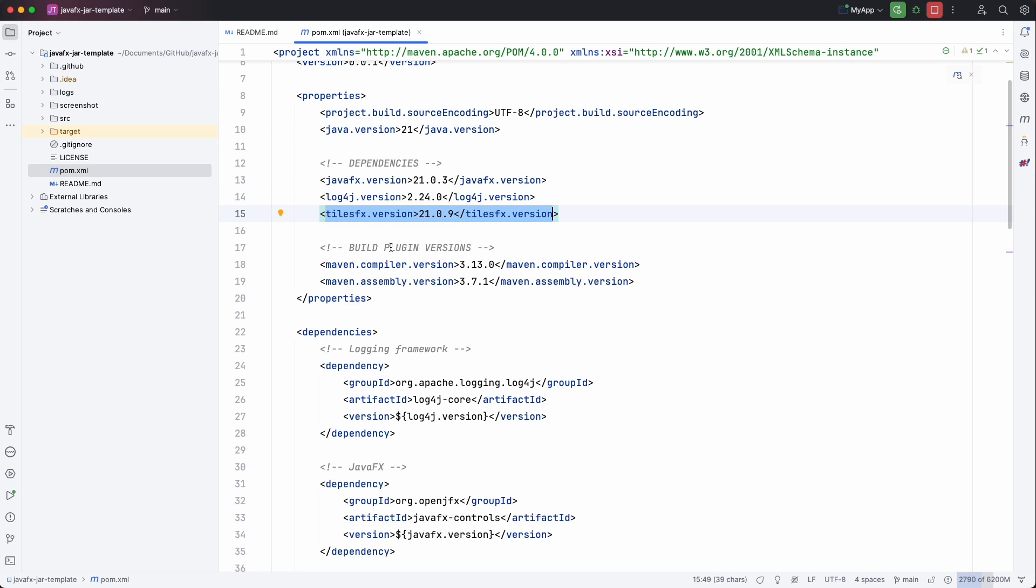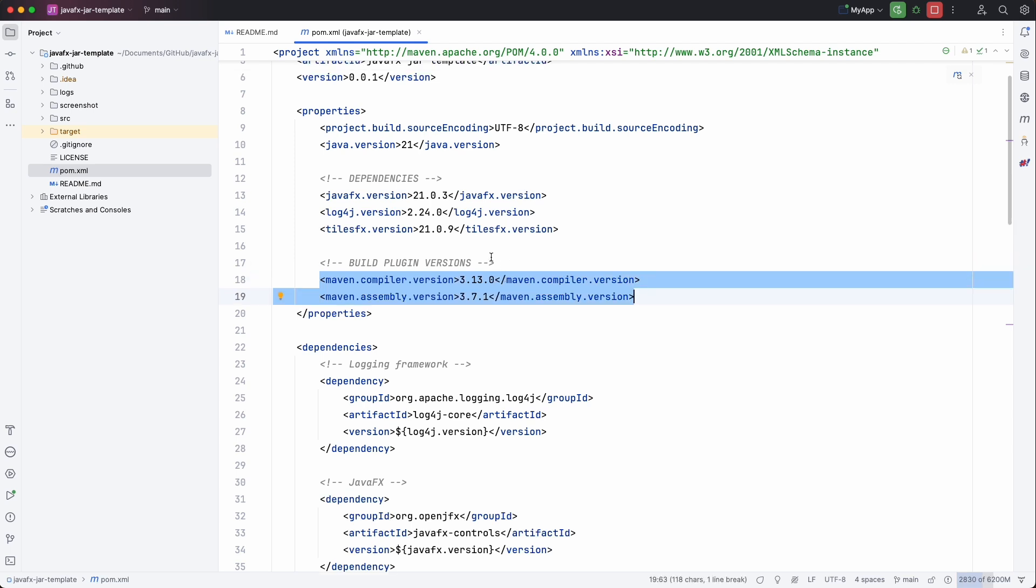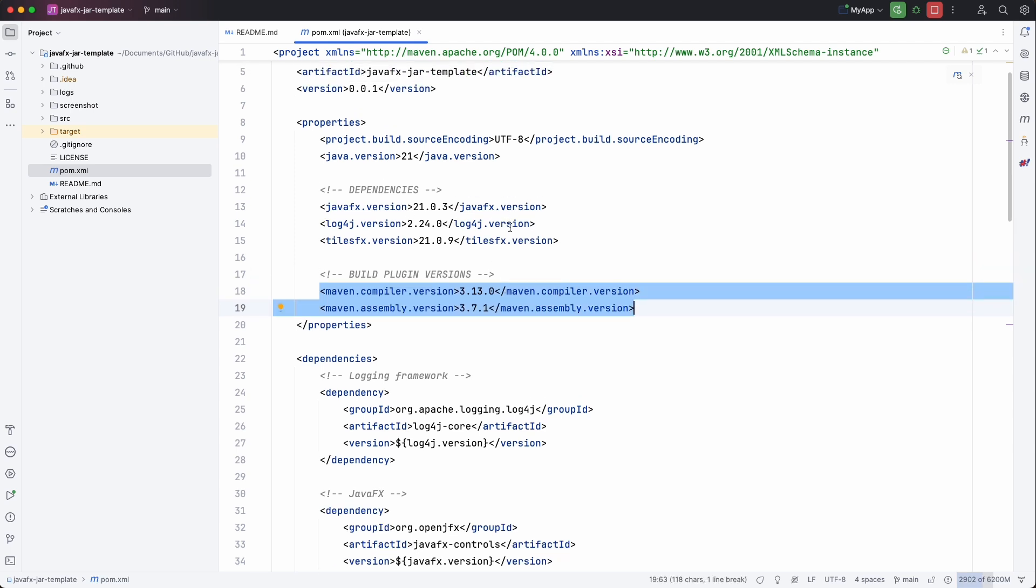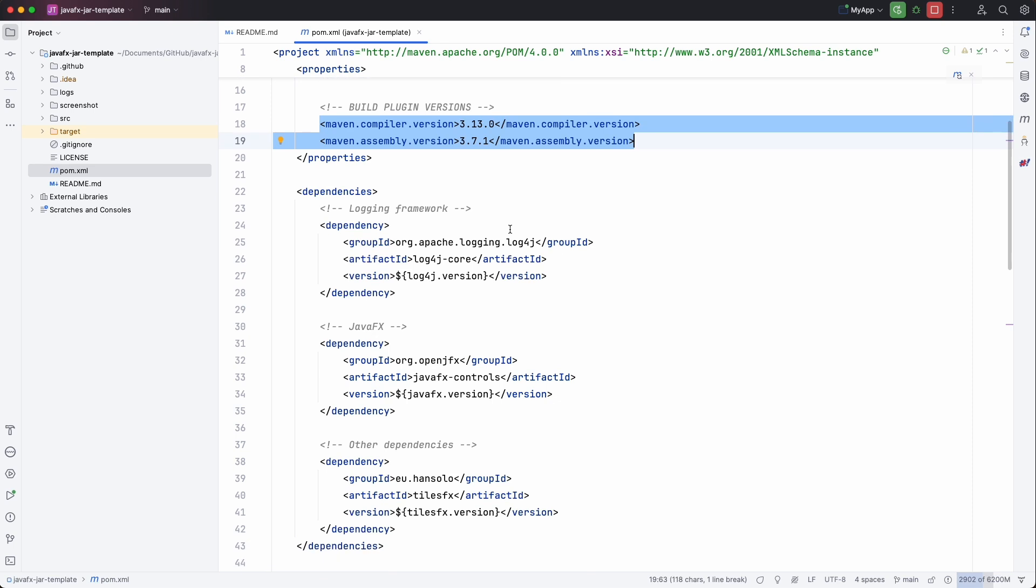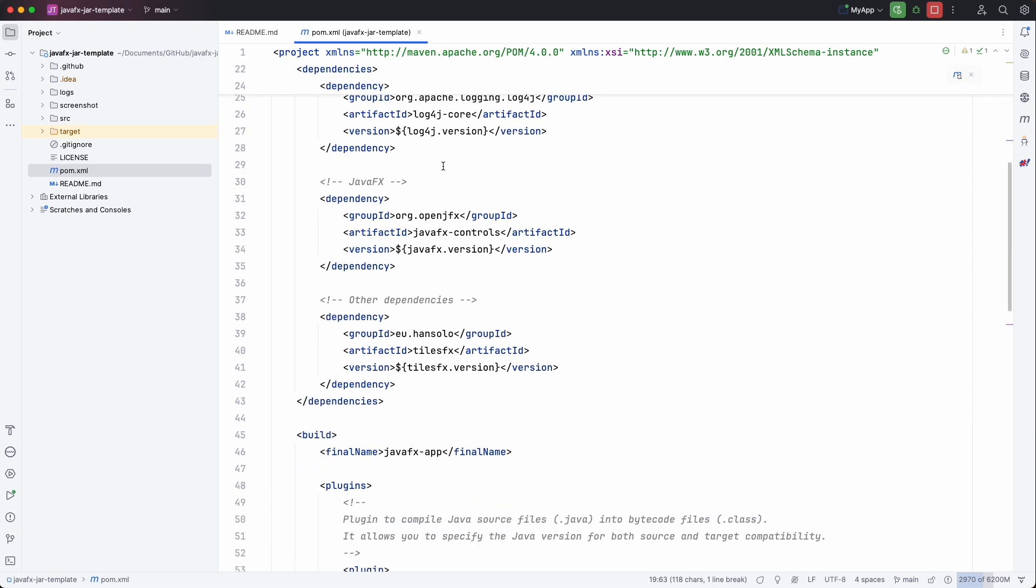There are some plugins to be used for this Maven project. Also the versions are defined here in the properties making it very easy to update everything here. Then the dependencies are listed here.